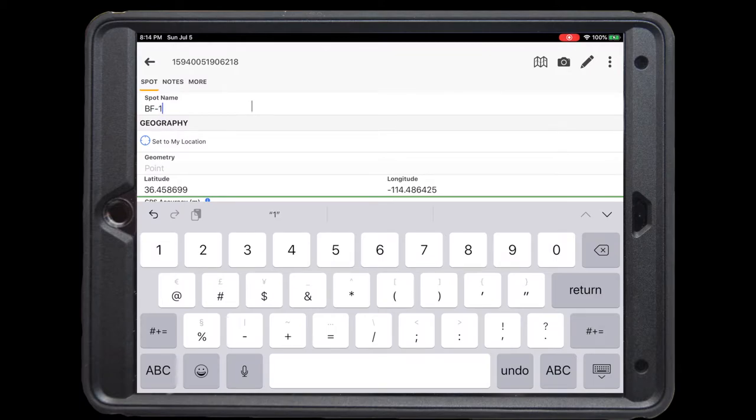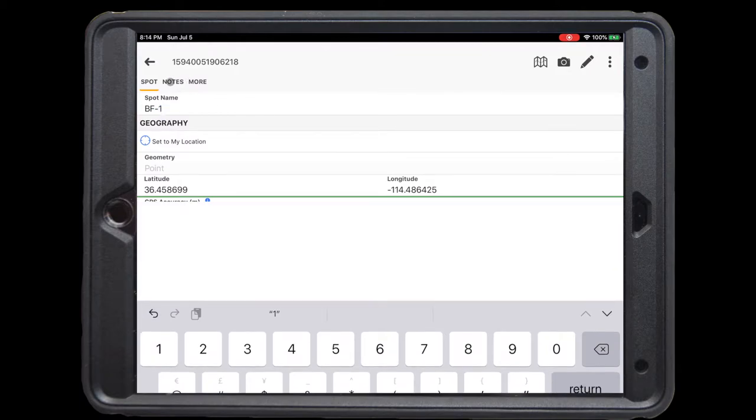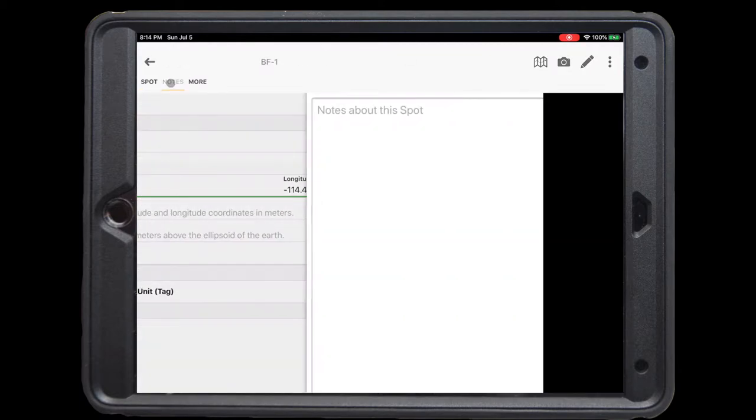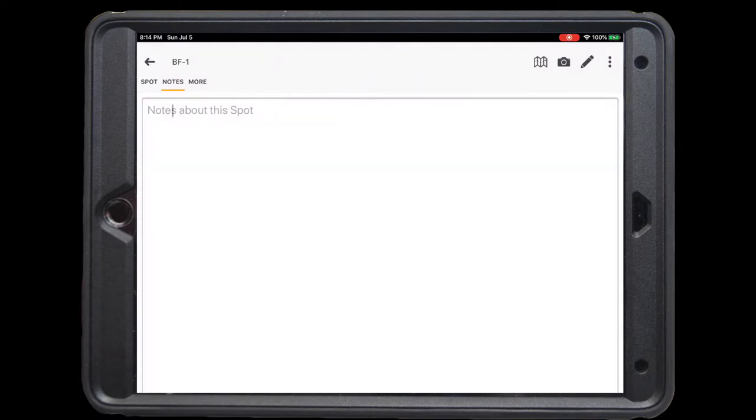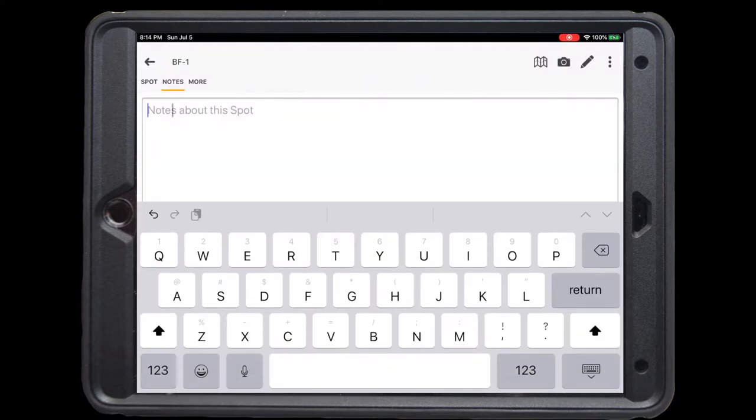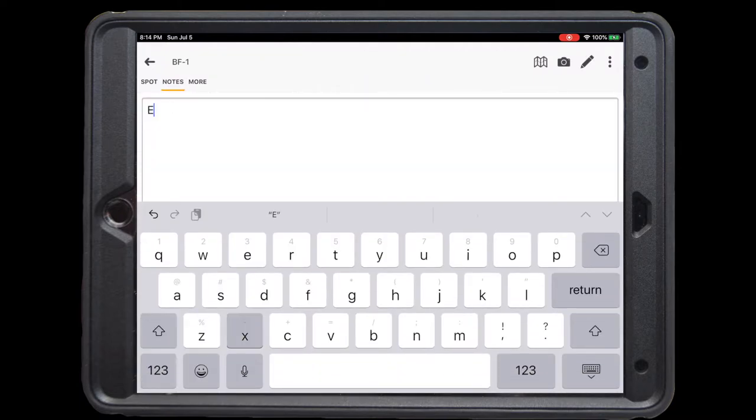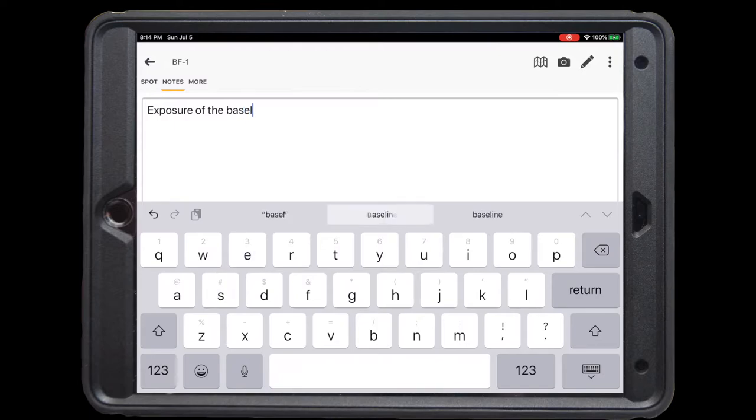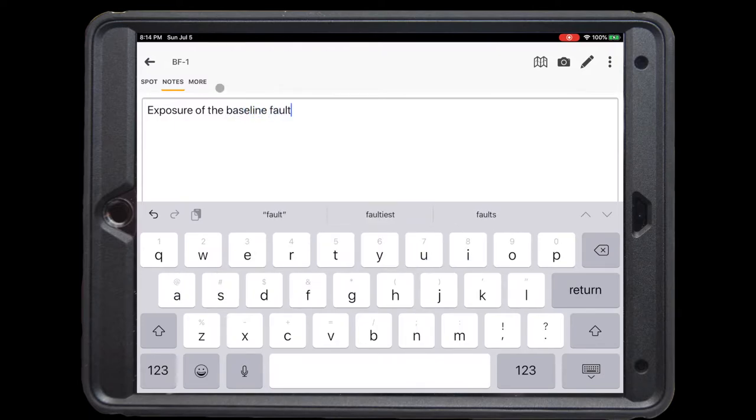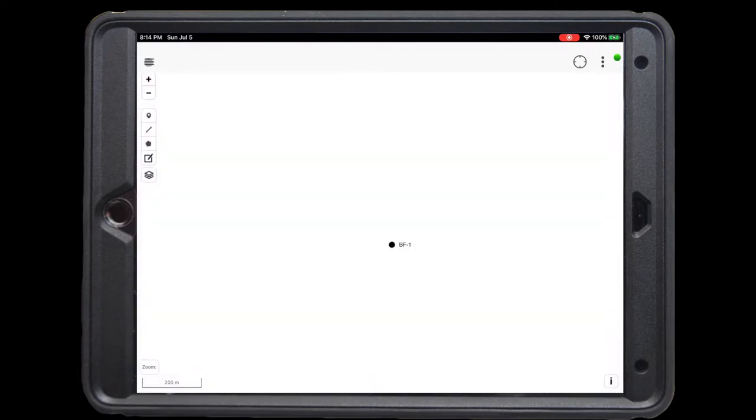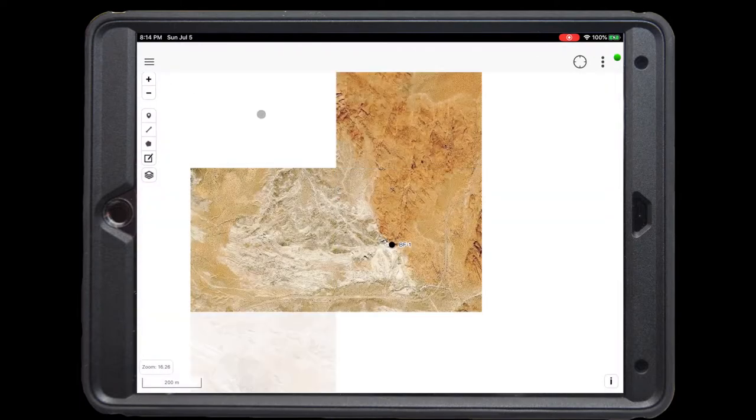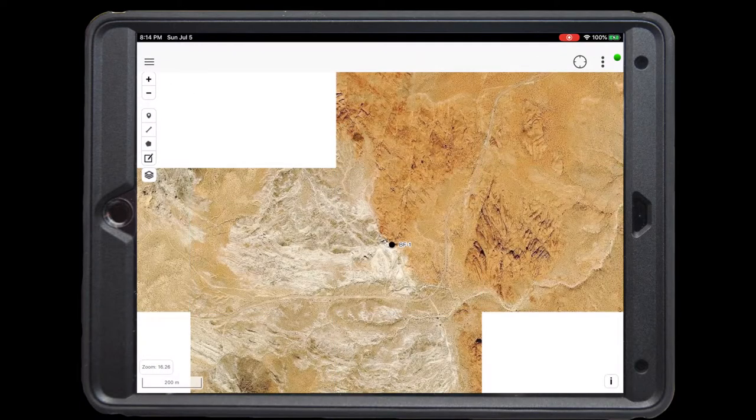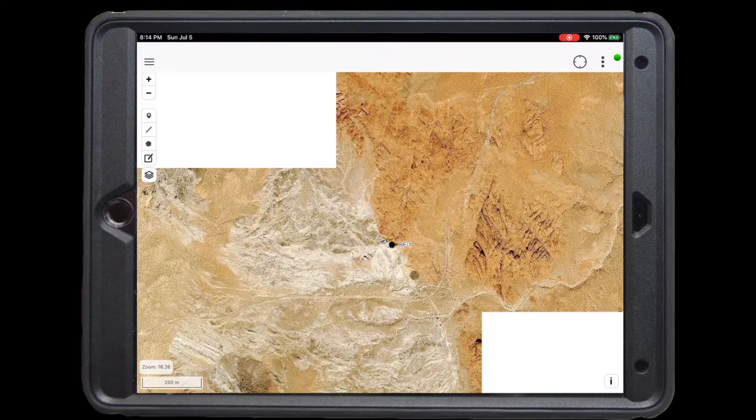We're going to start by renaming the spot BF1 for baseline fault. In the notes, we're going to add a description that this is the exposure of the baseline fault. Now, clicking back on the main map, you can see that we have our spot along the baseline fault.